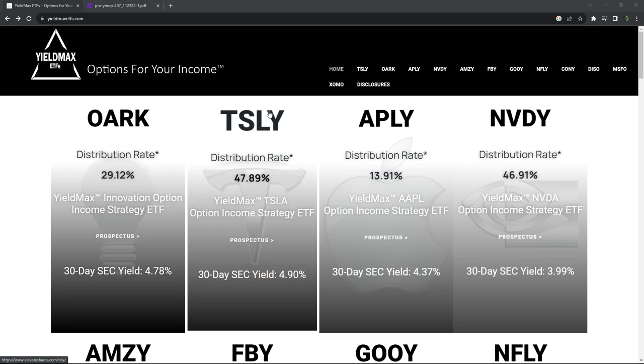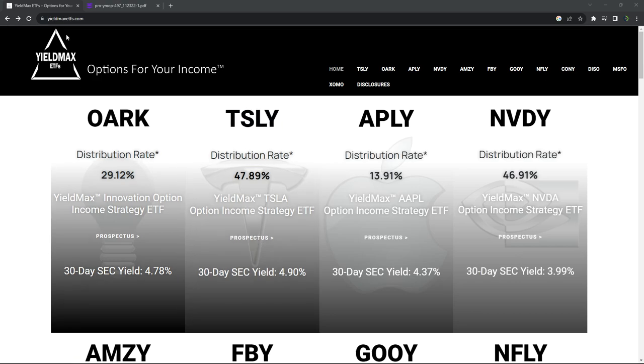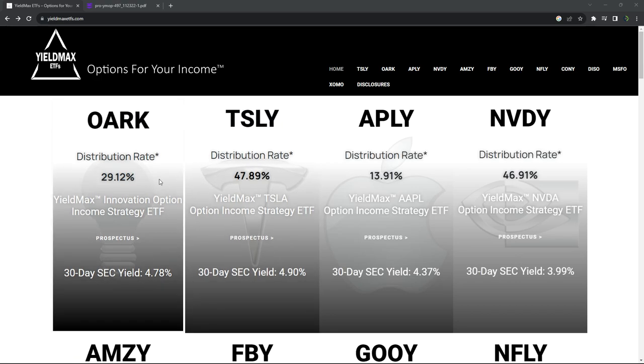If you don't know, YieldMax ETFs are essentially ETFs that have been created where they use options to trade a synthetic covered call on the underlying stock. So if you go to their website, YieldMax ETFs.